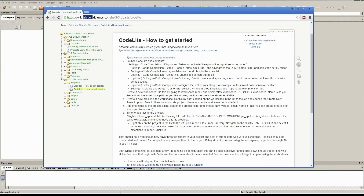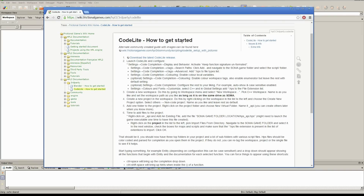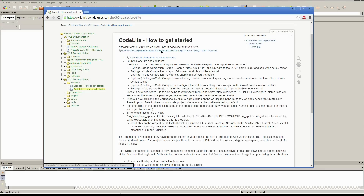If you go to wiki.frictionalgames.com, search for Codelite, and bring up this article on how to get started, there's written instructions here as well if you prefer, along with a link to the latest Codelite release. There's also a community guide with pictures, which is also pretty nice to follow — I think that uses the latest version.